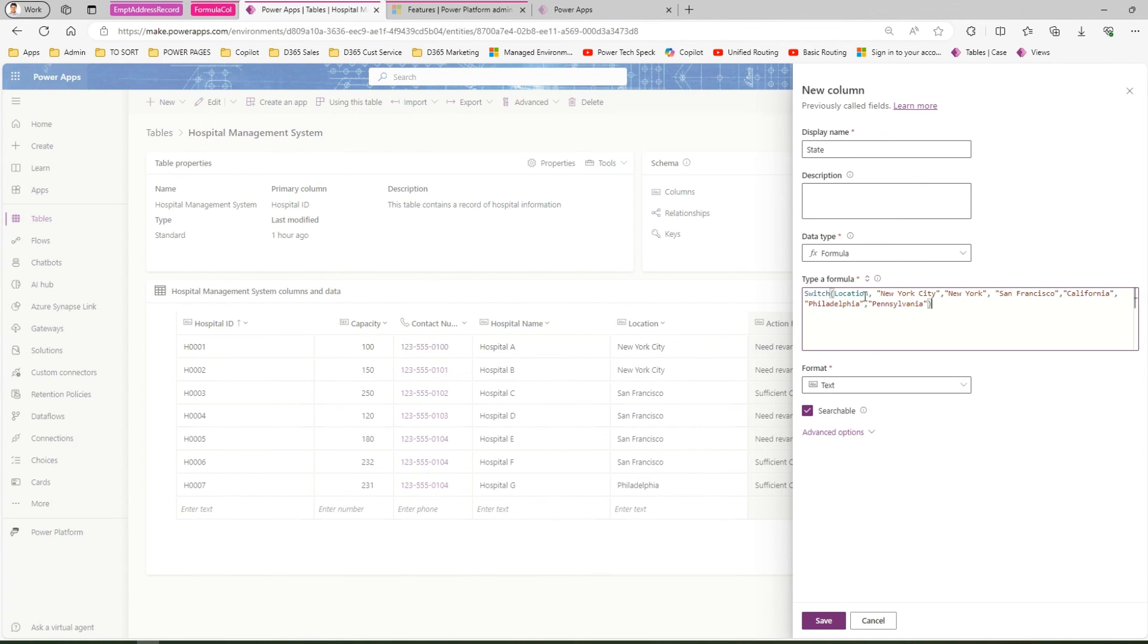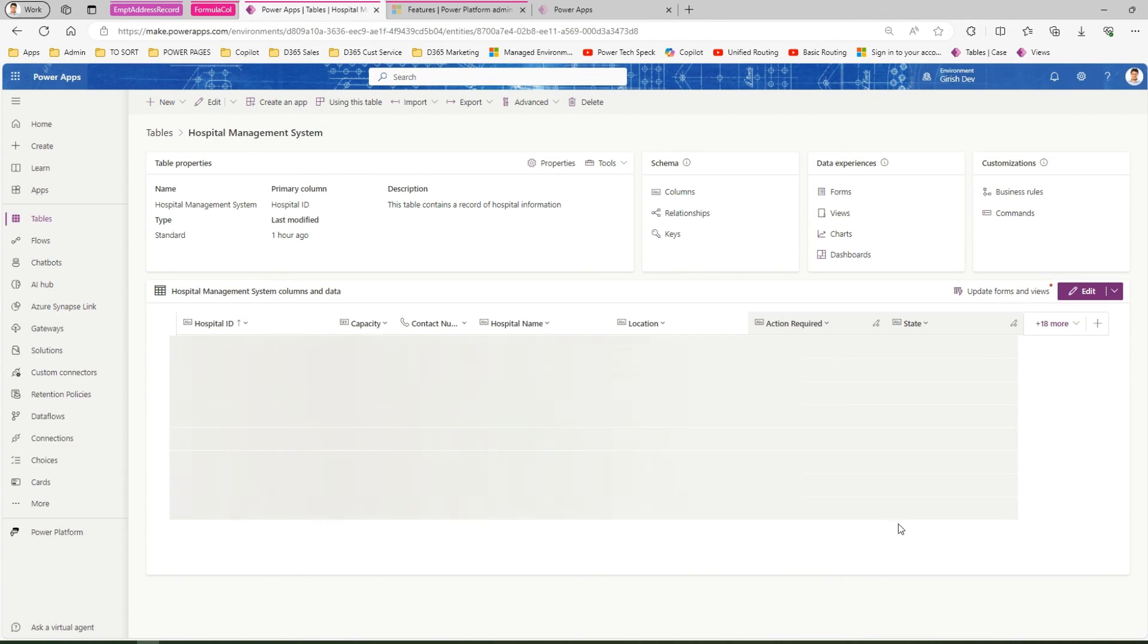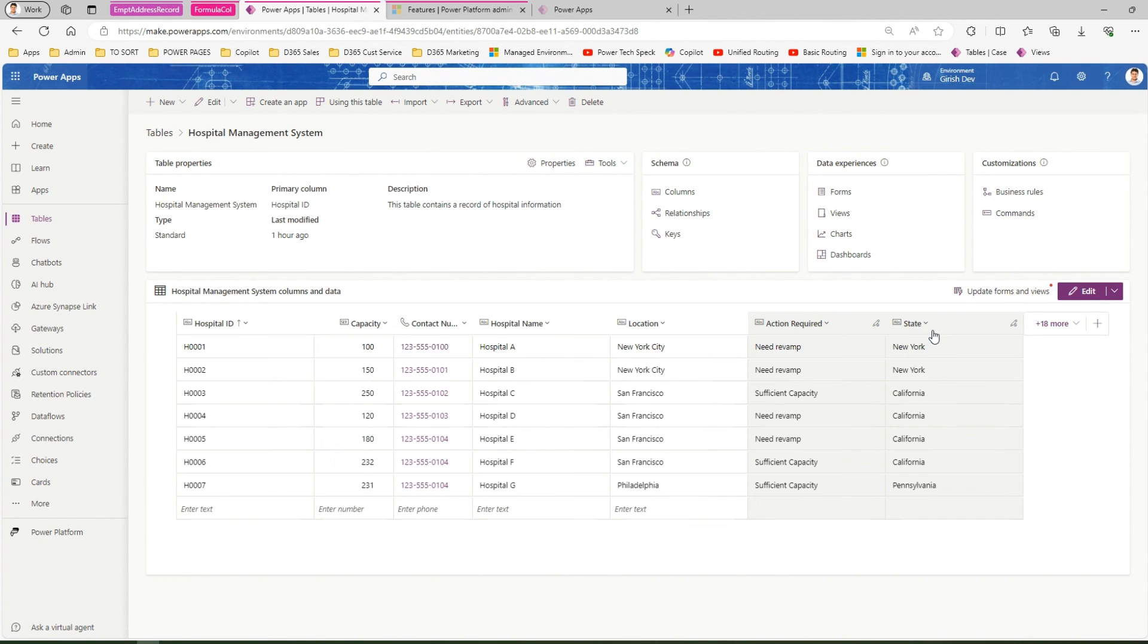How do we read the SWITCH statement? The switching happens based on the location field. If it is New York City, then state is New York. If it is San Francisco, state is California. If it's Philadelphia, state is Pennsylvania. All good—click on save, and it should automatically run that switch case against the record and display the correct state. This is how you use formula columns.